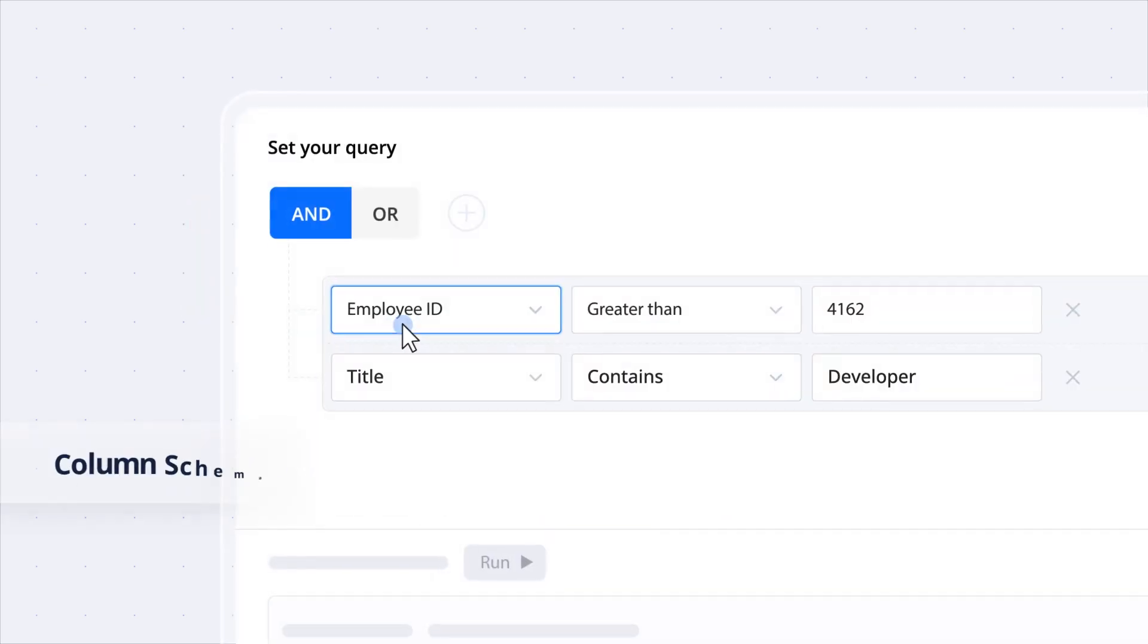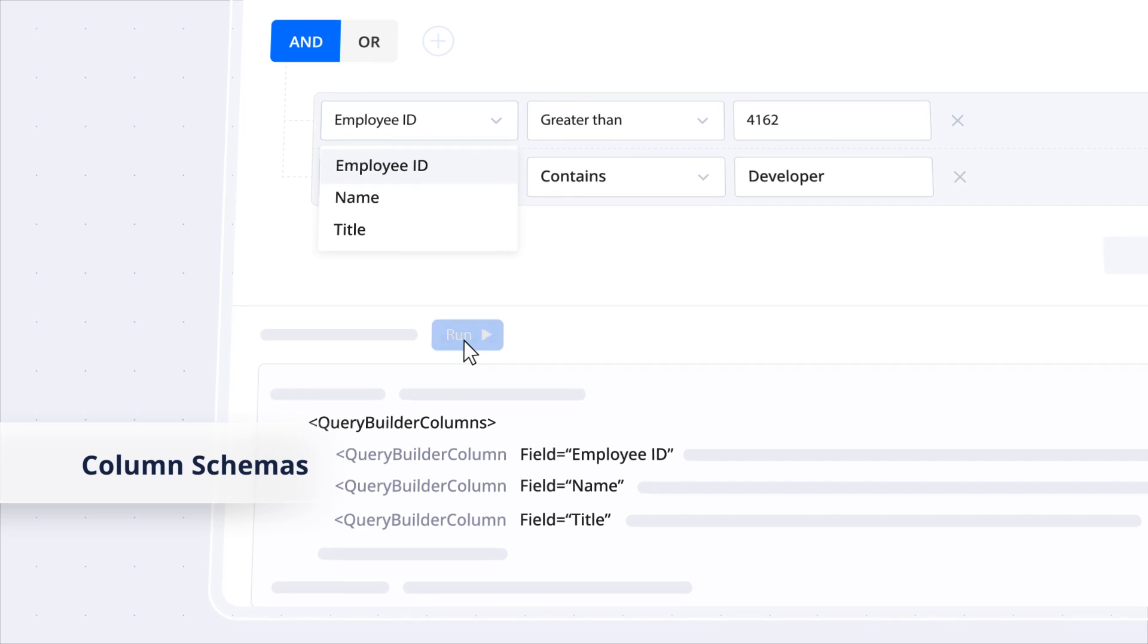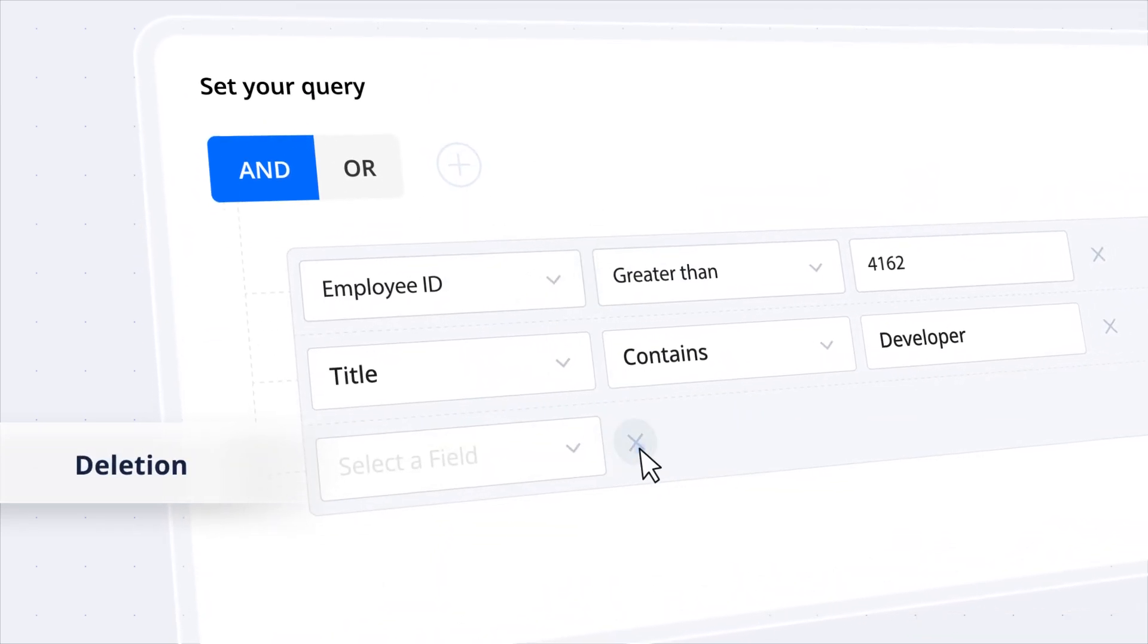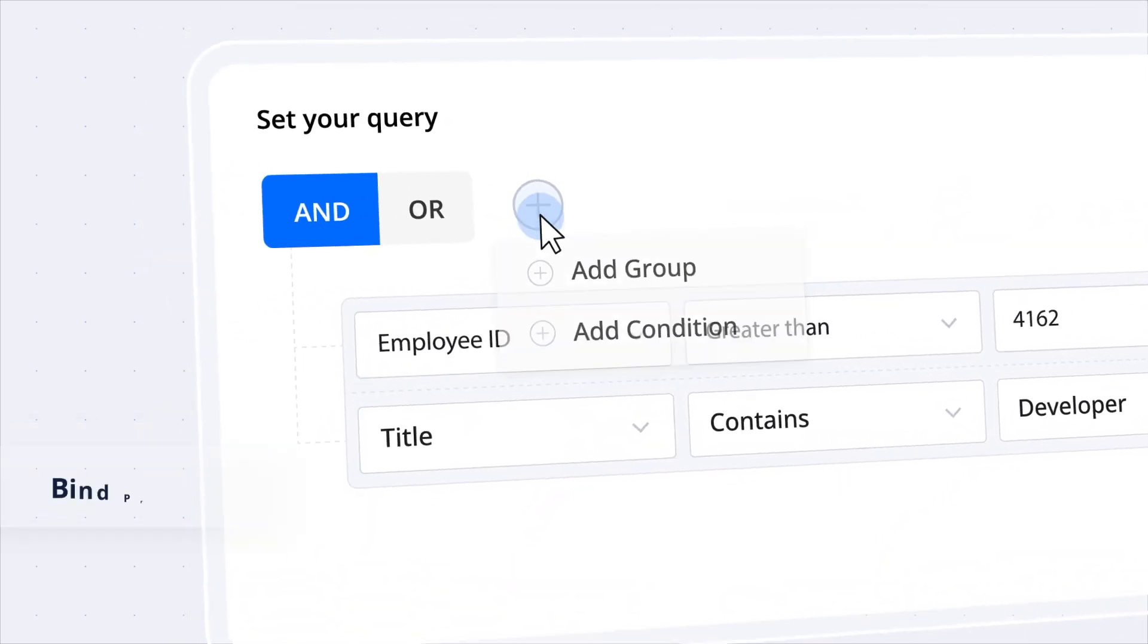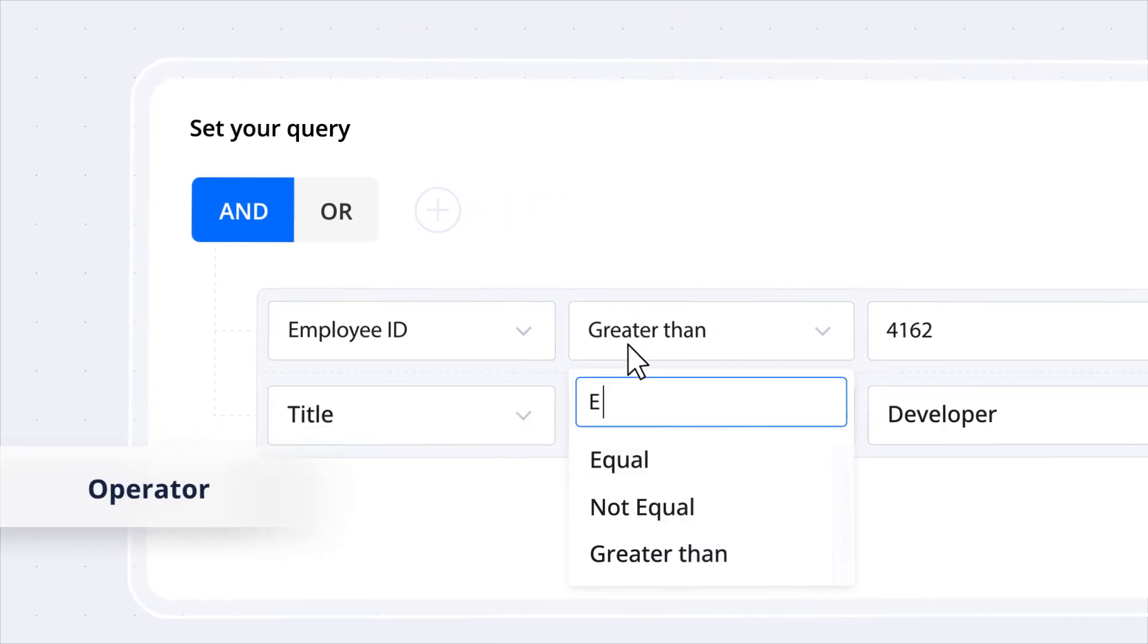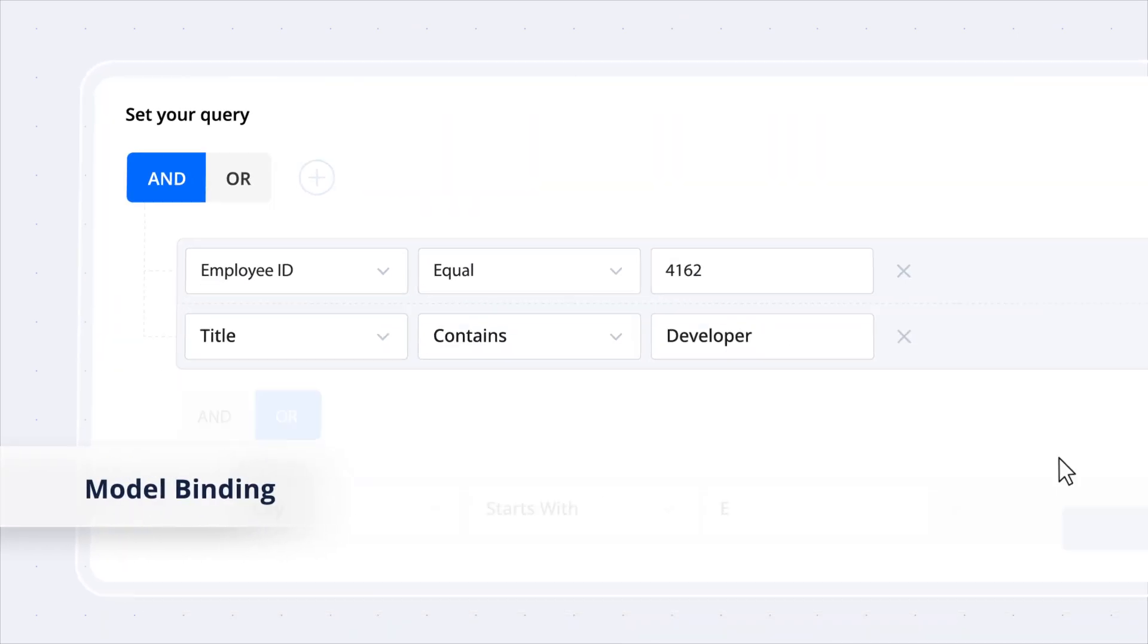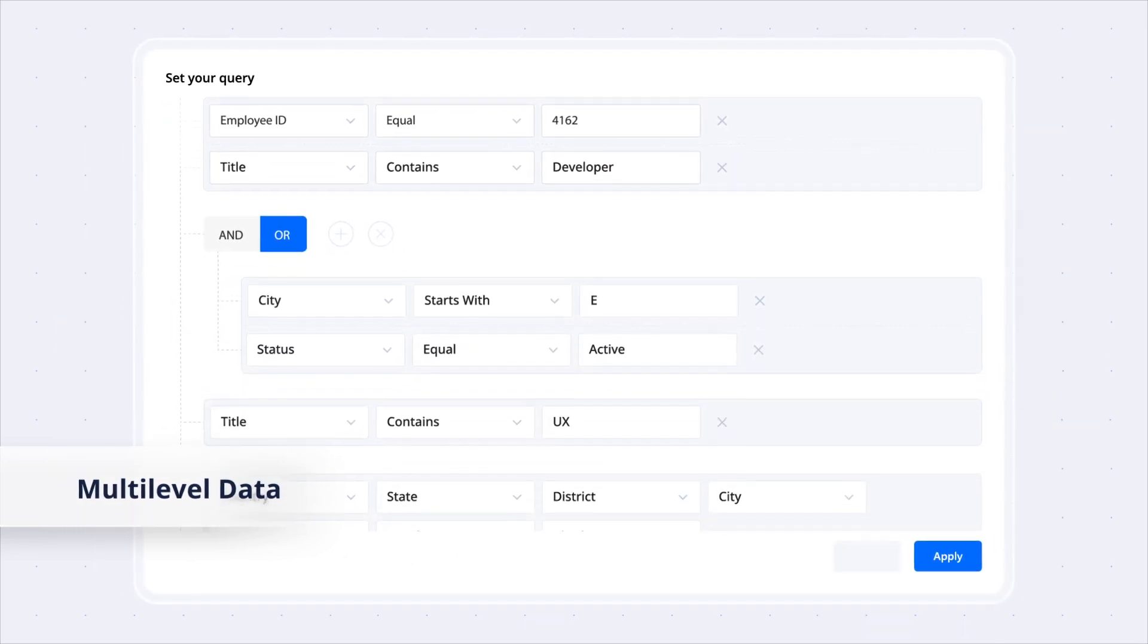Quickly define column schemas on the go and create filters with a simple addition or deletion of conditions or groups. Bind properties to the components used in field and operator columns using model binding and organize hierarchical or multilevel data using subfields.